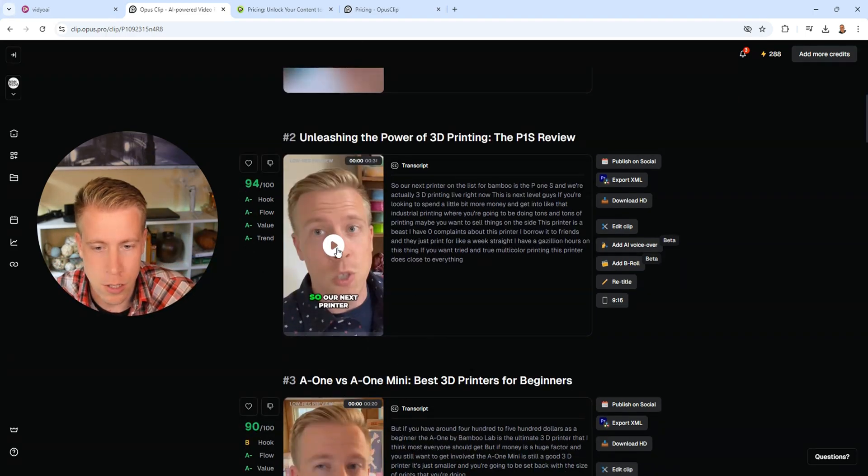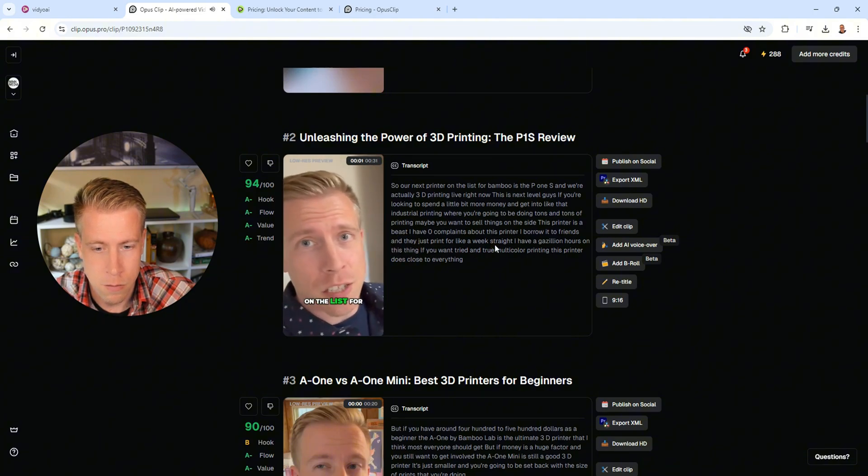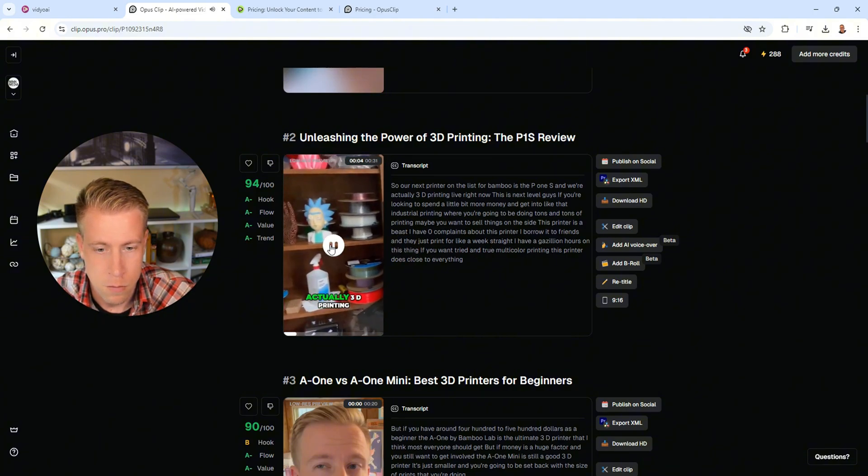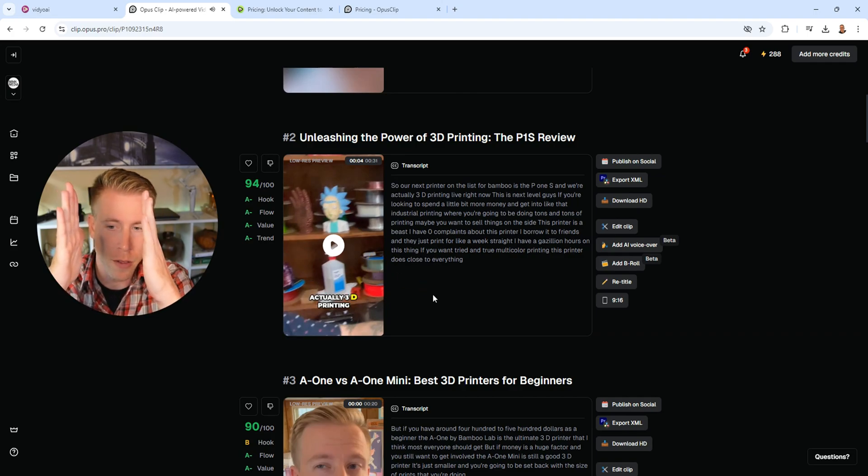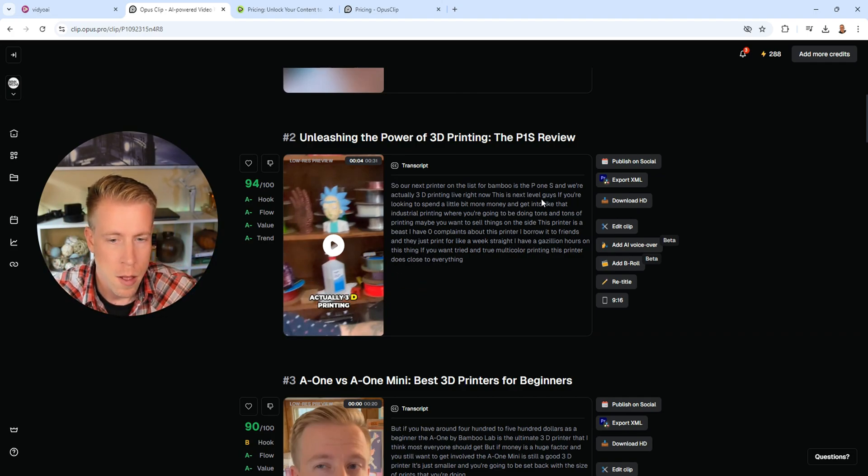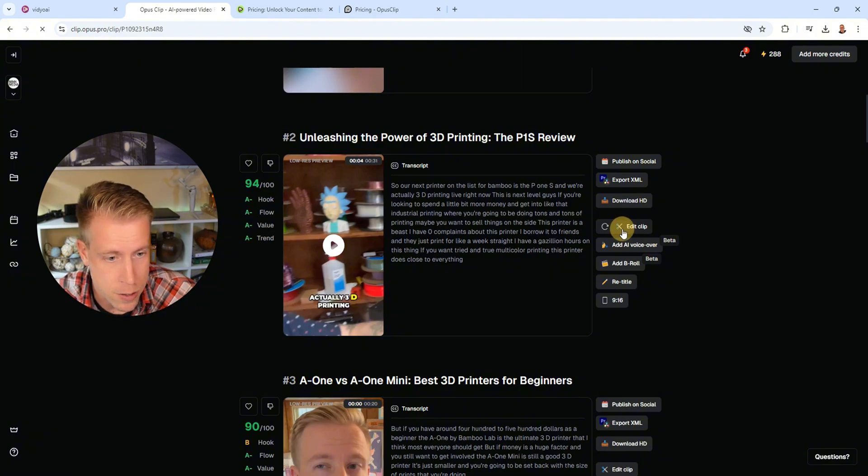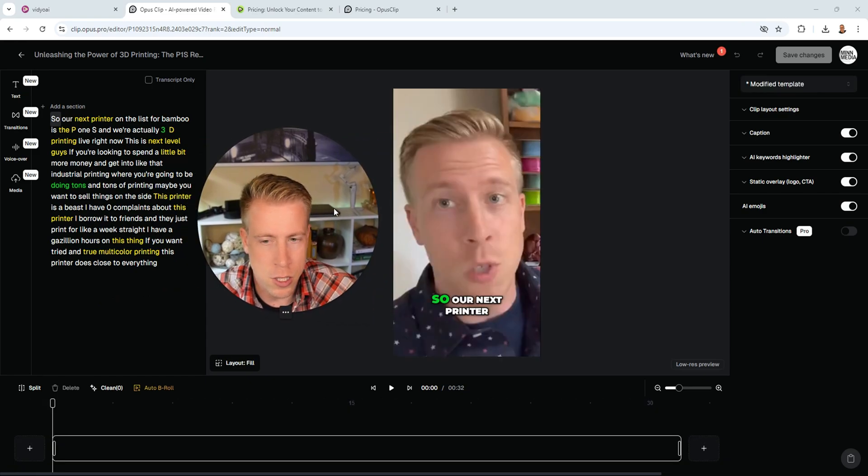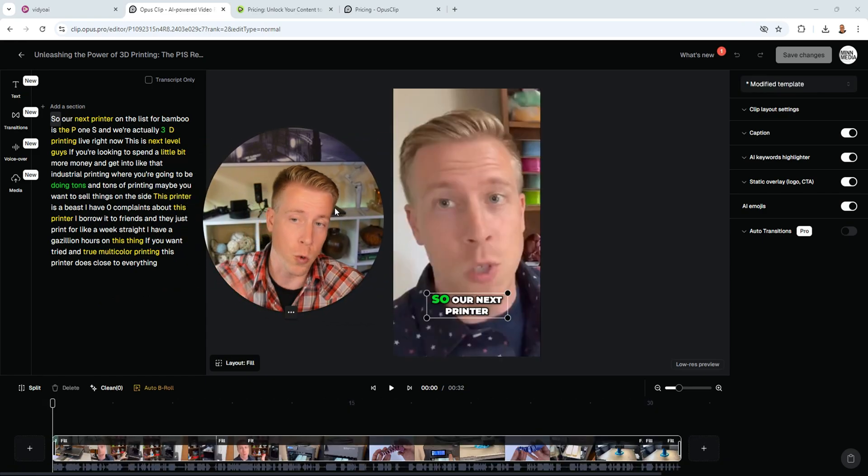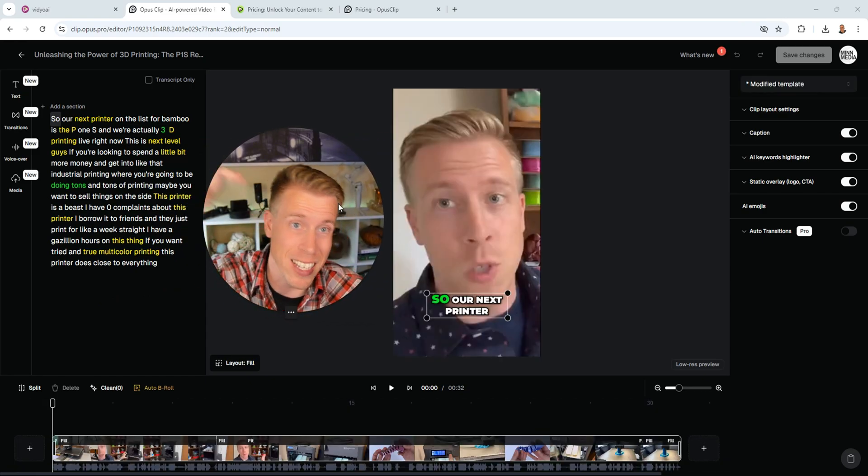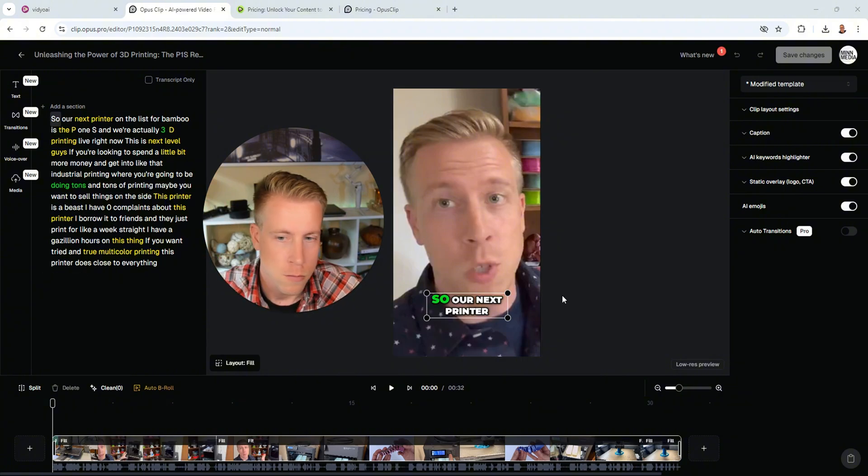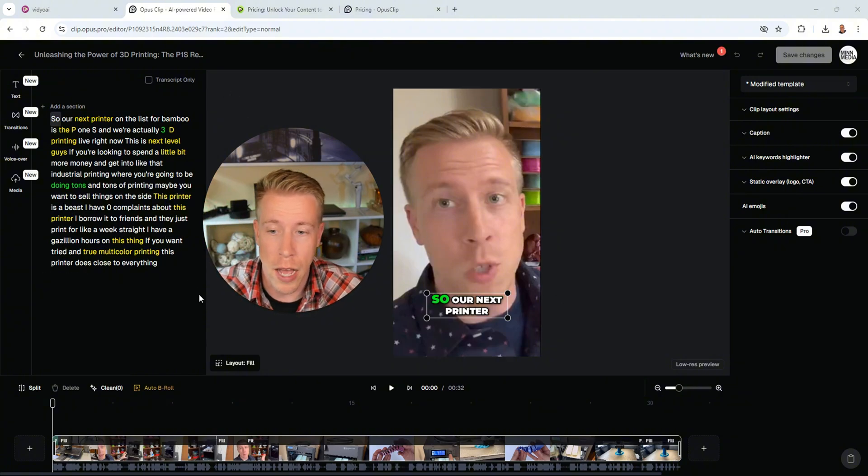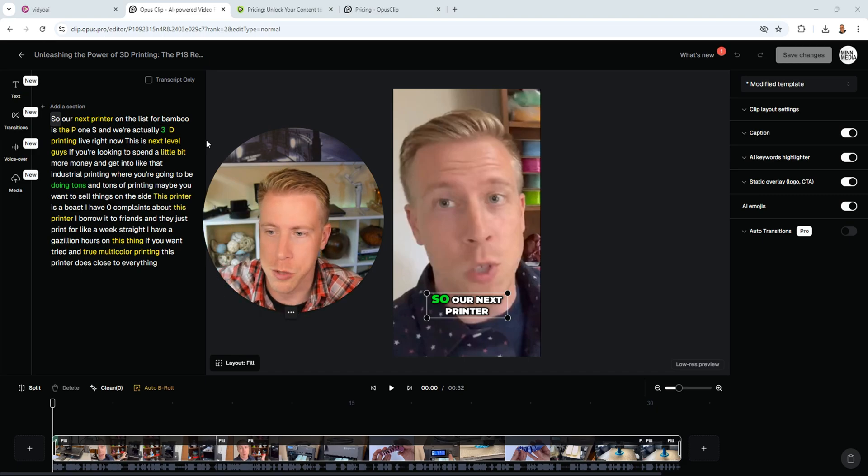Let's take a look at another here. So our next printer on the list for bamboo is the P1S and we're actually 3D... Yeah, see like the orientation, like the camera, the view needs to be moved over right there. But what's cool here is we have the editor. So let's just go into the editor here. It says edit clip. And again, guys, if you're on the fence looking for more info on both of these tools, you can check out my affiliate links in the description to get free trials. What's really cool is both of these tools allow you free trials. The links will be in the description.